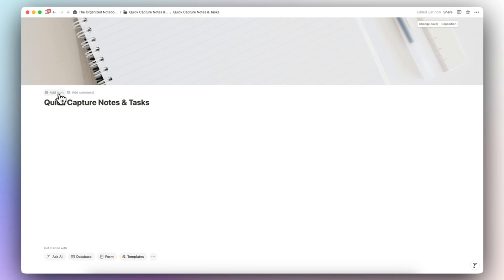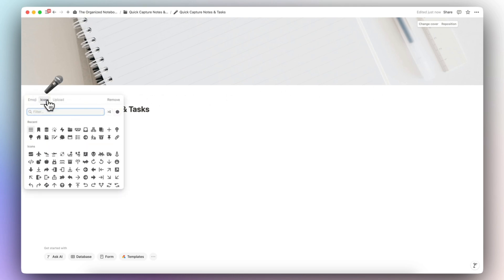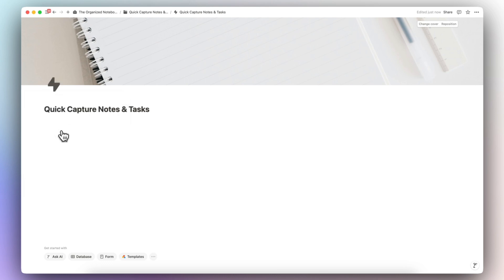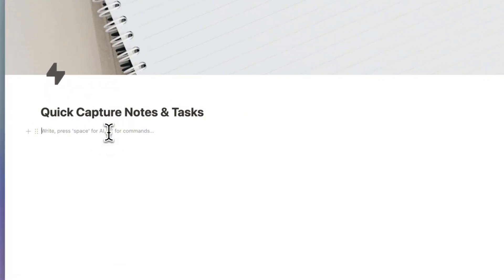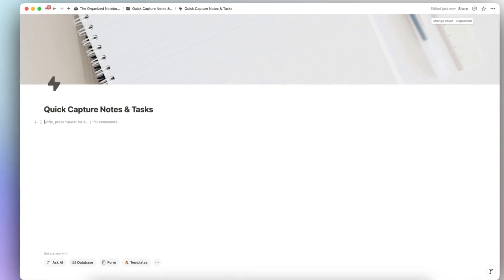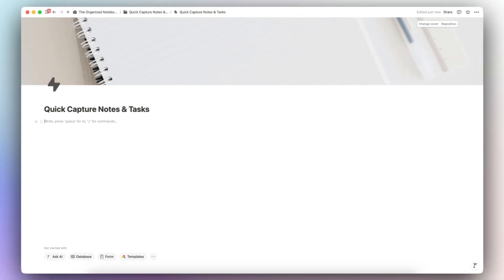After that I'm going to go to 'Add Icon' in order to add an icon — I'll add something like this lightning bolt to represent quick capture notes and tasks. You're more than welcome to choose whatever icon and cover photo you see fit, and then the next step is going to be to design the overall layout.